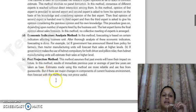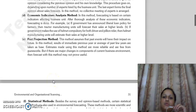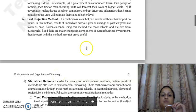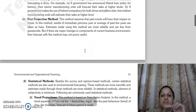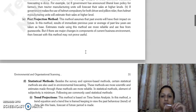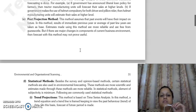The next method is the Past Projection Method. This method assumes that whatever events have occurred in the past will have an impact in the future. In this method, the results of the immediate previous year or averages are used as a base. Estimates are made on that basis for the future, which are more reliable and free from guesswork. However, if there is a major change in the components of the current business environment, then the forecasts made using this method may not be useful.